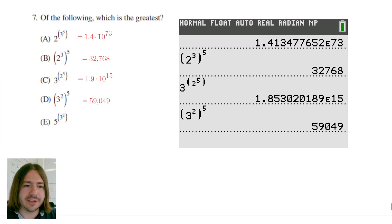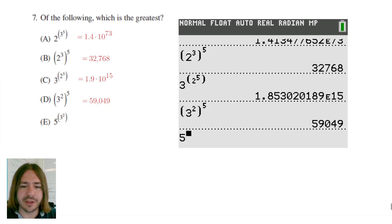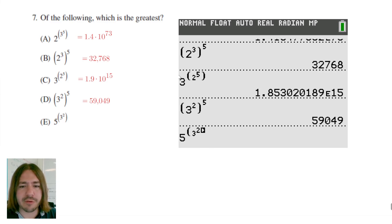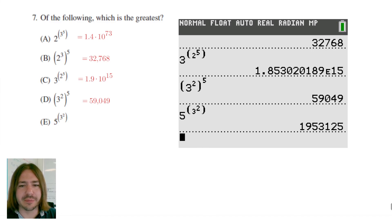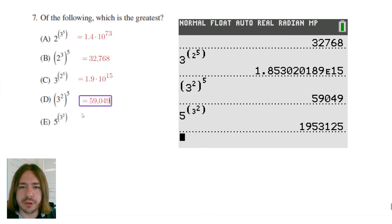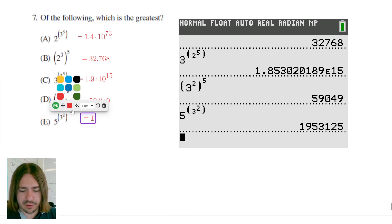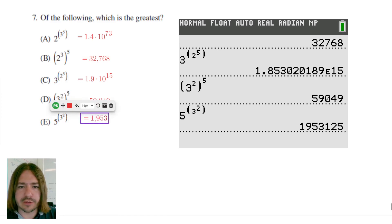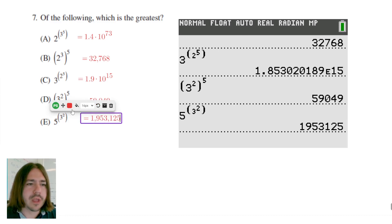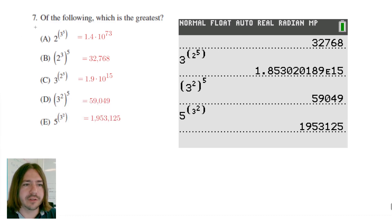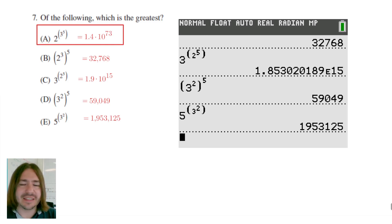The last hope is choice E, but looking at those numbers I don't think it's going to beat A. There's not really much to this problem — I'm literally just typing these into the calculator and testing them. This one's a little bigger than some of the others: 1,953,125. So our answer unequivocally is choice A. That's number seven.